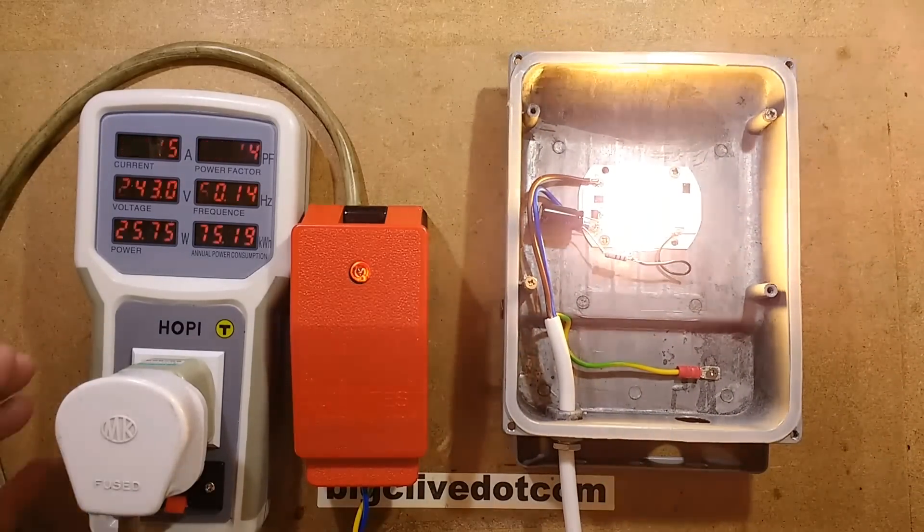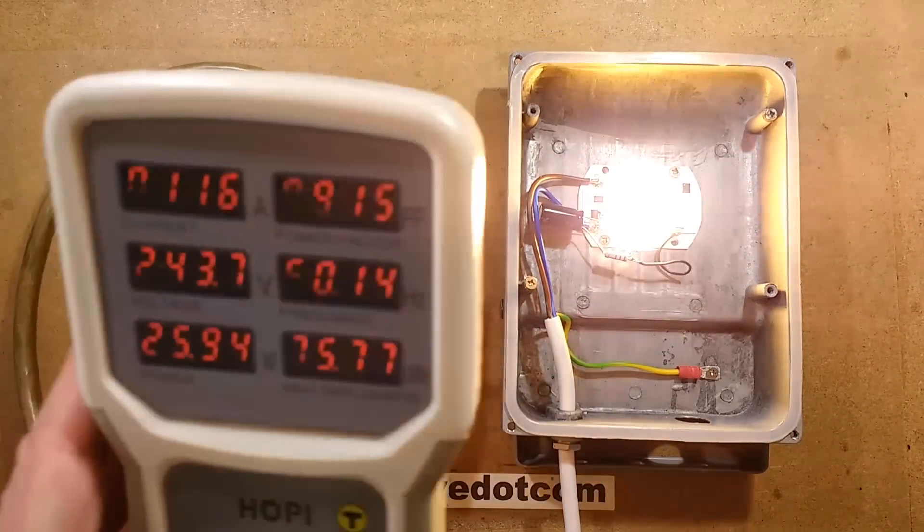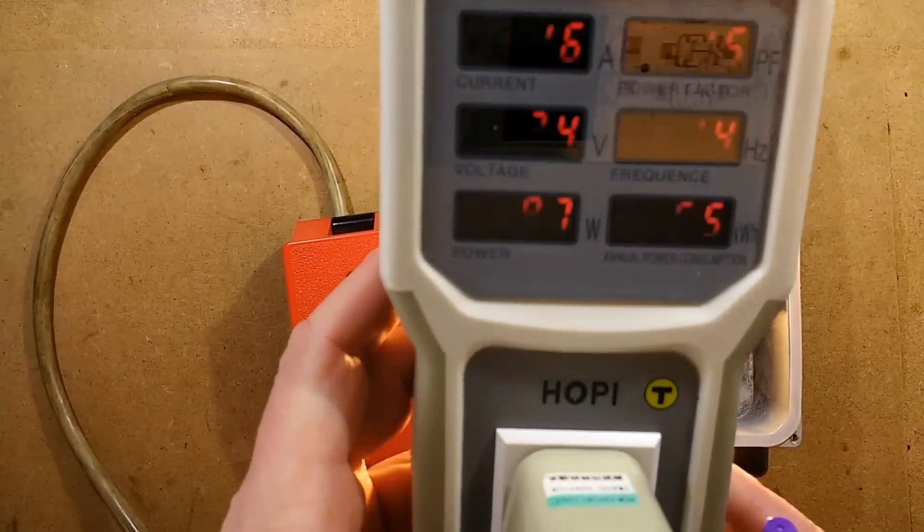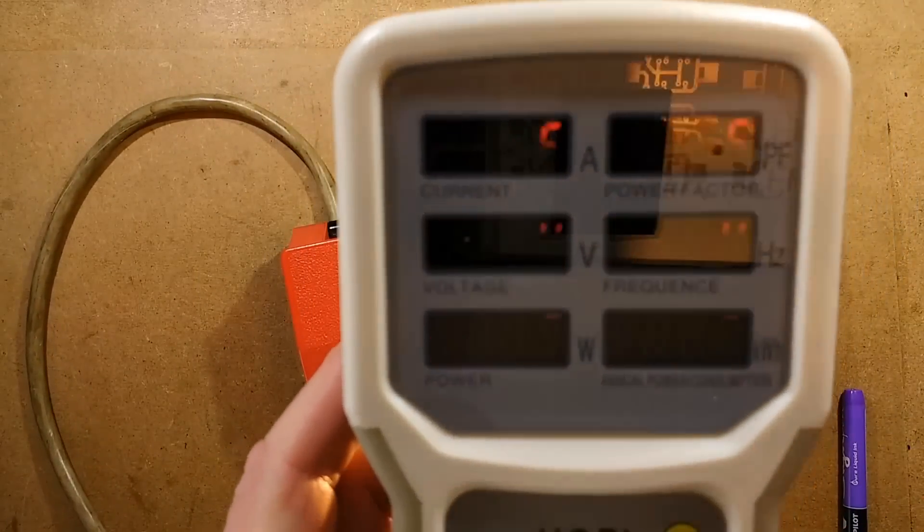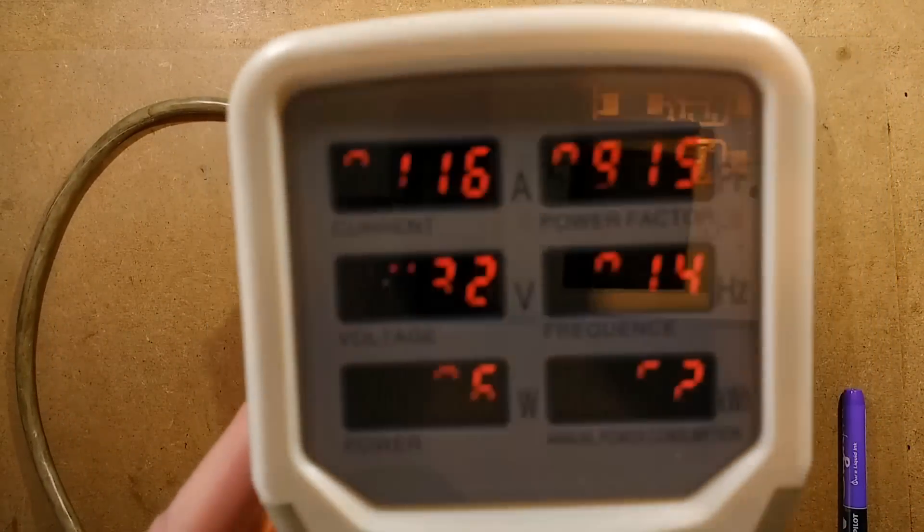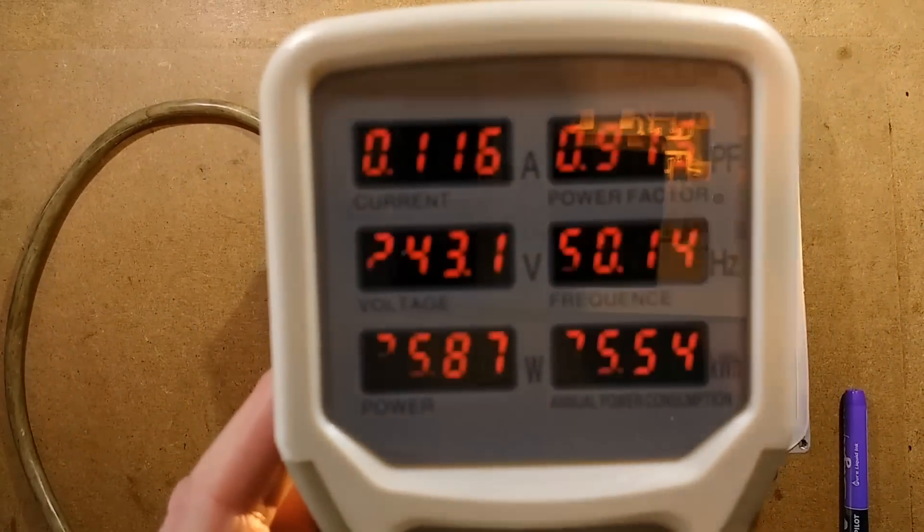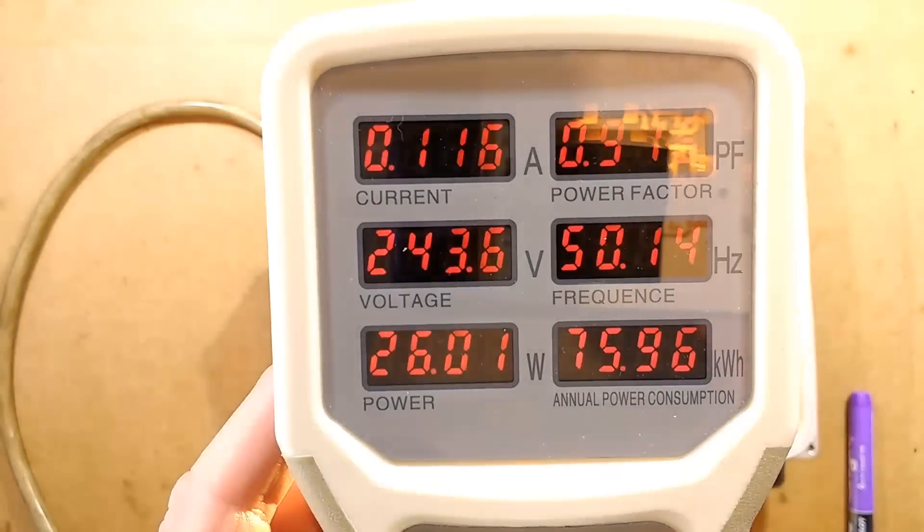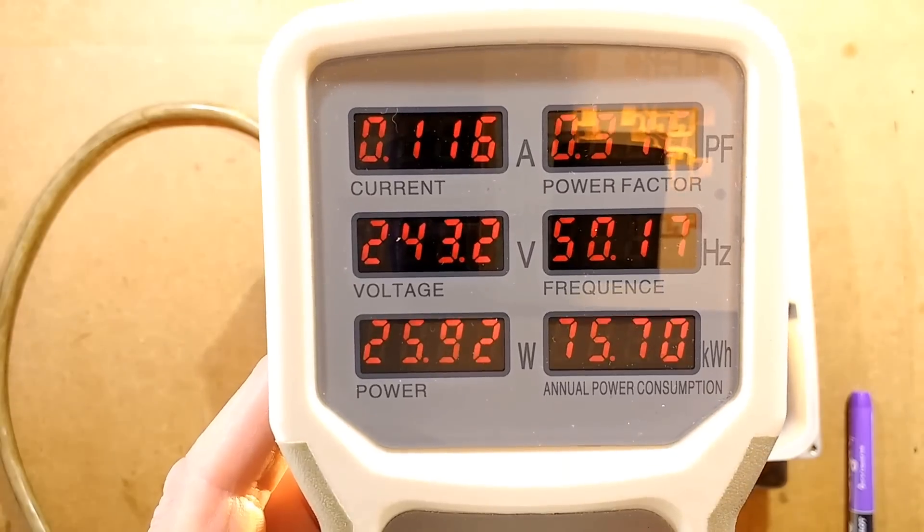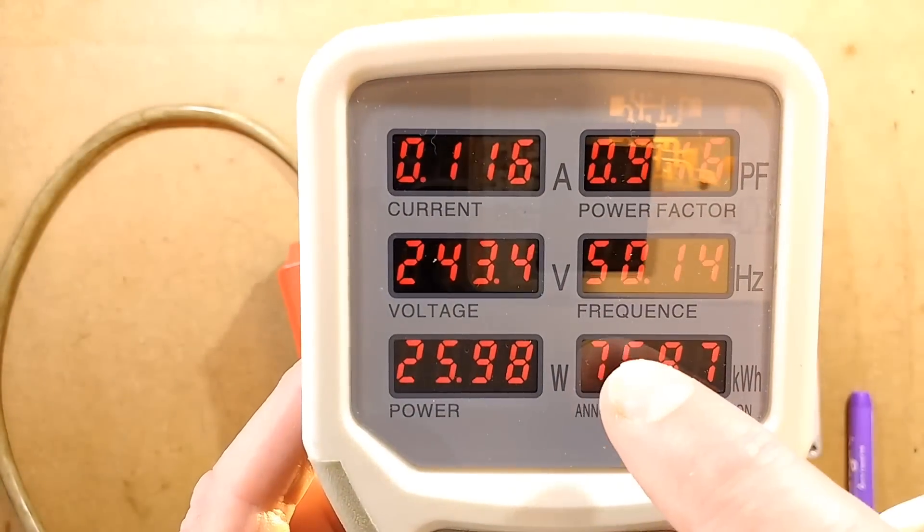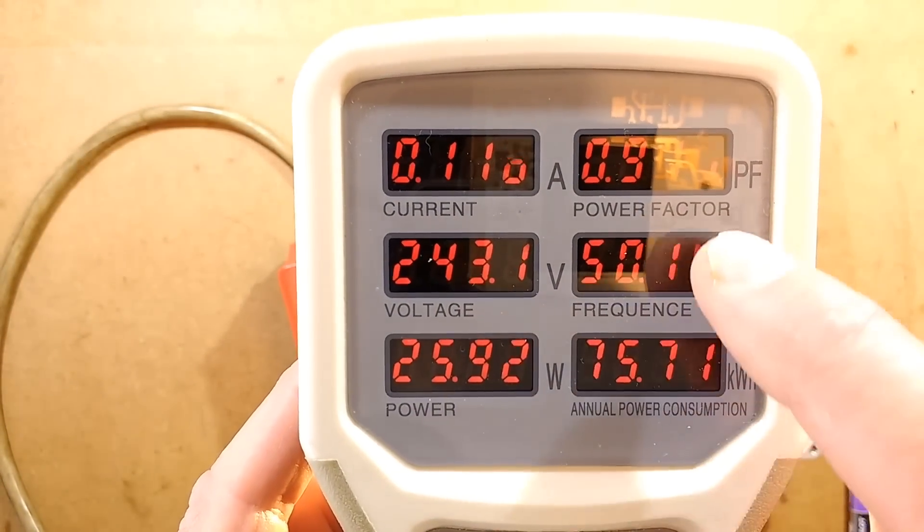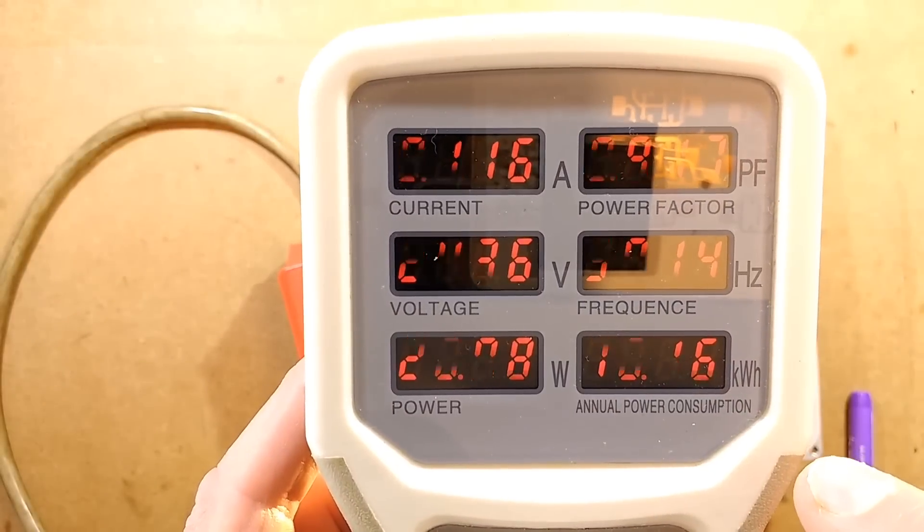The current is showing as very similar to what it was before, very similar to the overall readings before. So let's see if I can just focus on this. Let's take the exposure lock off. So we've got 116 milliamps. We've got the power factor still at 0.9, which is pretty good. It's dropped slightly.